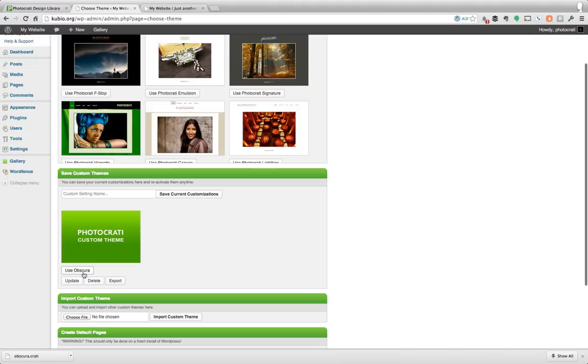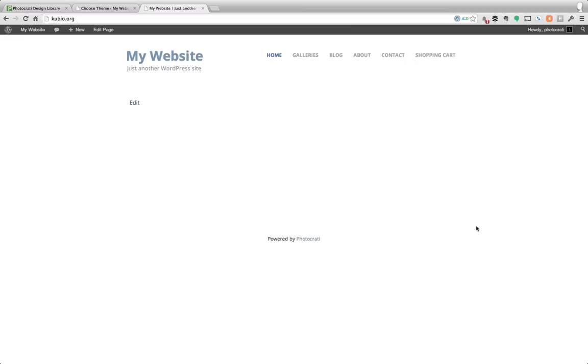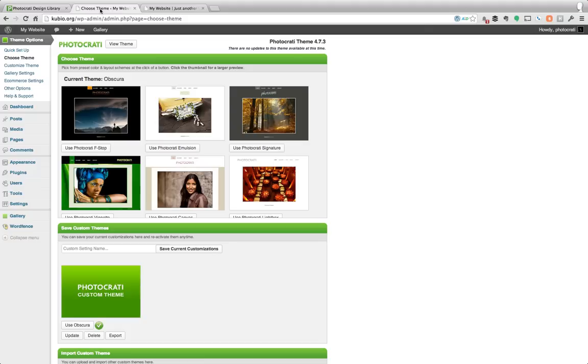You can see here it says use Obscura, update, delete, and export. So I'm going to use Obscura now that I just imported it and now here's the front end of the website just installing PhotoKarate theme. Didn't do anything to it and I'm going to refresh and now I'm using that design from the PhotoKarate design library and you can see there's no gallery because I didn't create anything yet.